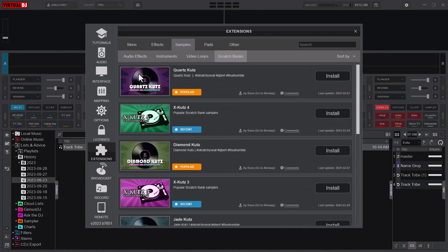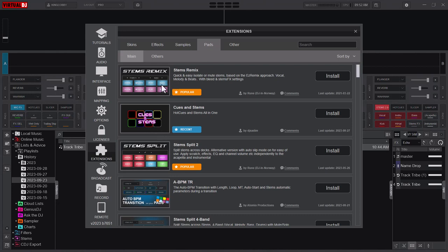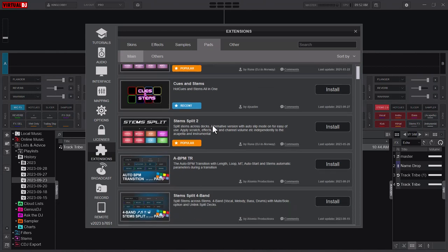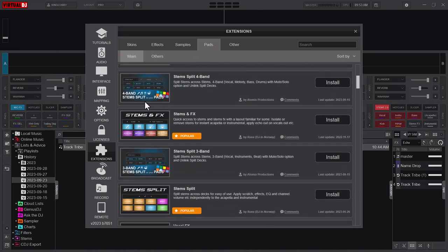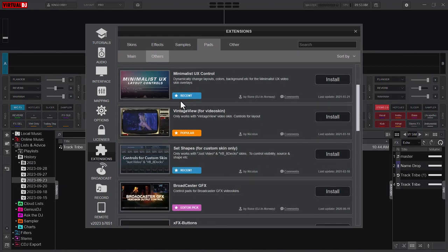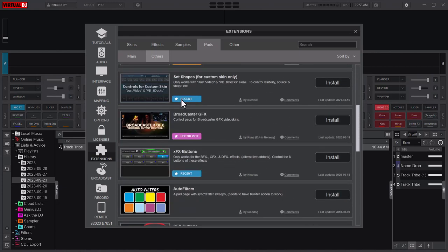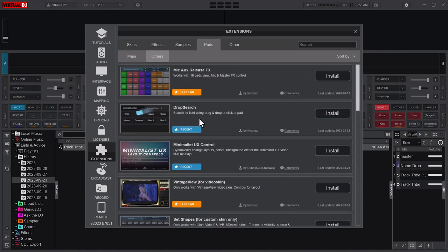There are pads. If you remember my Mic FX video, you can remember that I downloaded the Mic FX pad from the pad section here and then I used that. There are a lot - you see there is stem splits pad, different kinds of pads, and then there are other pads as well. Just try it out and let me know.